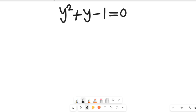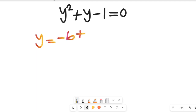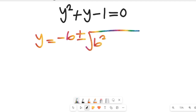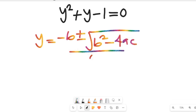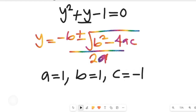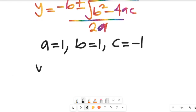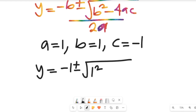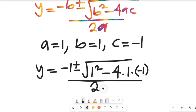We have arrived at a quadratic equation because the highest exponent is 2. Using the quadratic formula, the value of y equals negative b plus or minus square root of b squared minus 4ac, all divided by 2a. From that expression, a equals 1, b equals 1, and c equals negative 1. Substituting into the formula, y equals negative 1 plus or minus square root of 1 squared minus 4 times 1 times negative 1, all divided by 2 times 1.